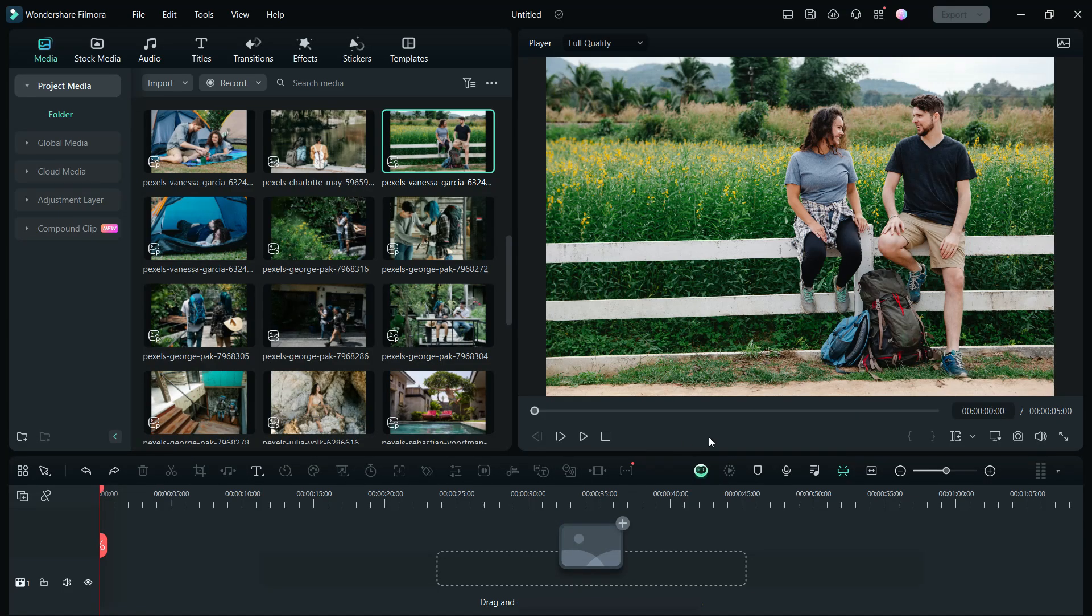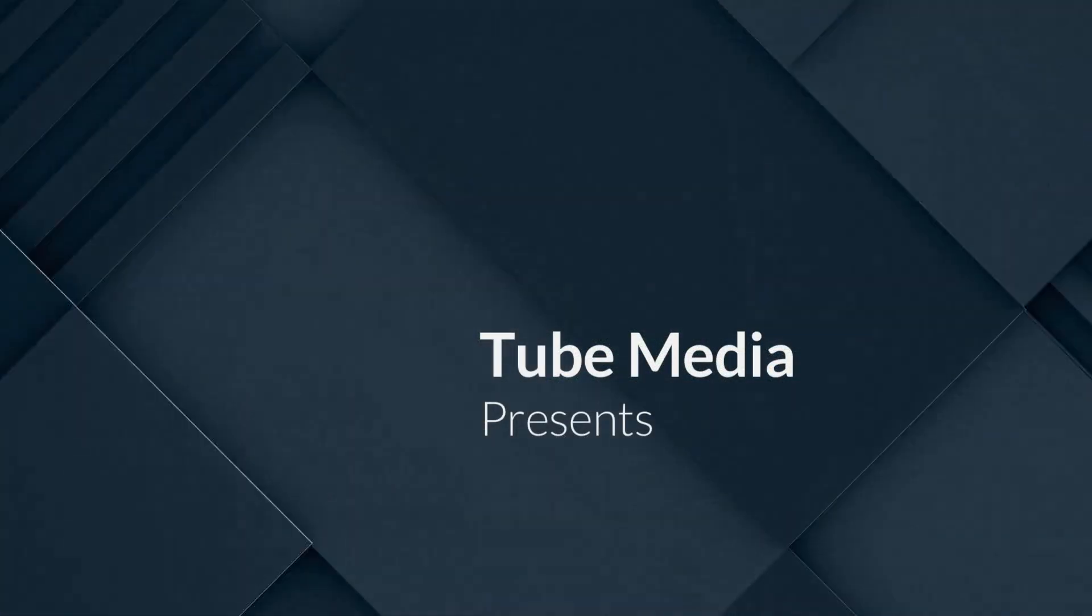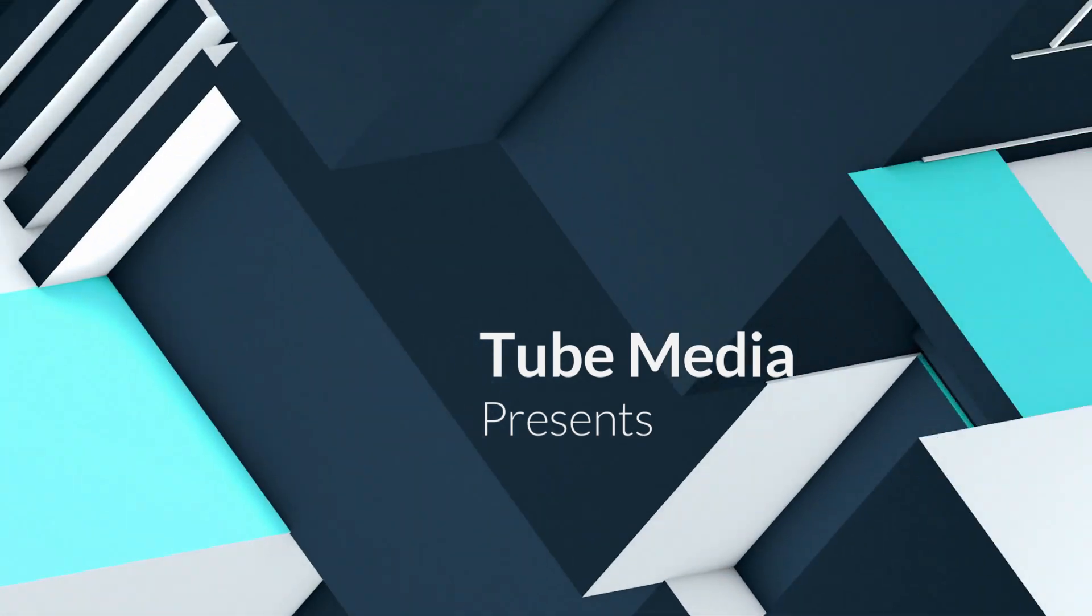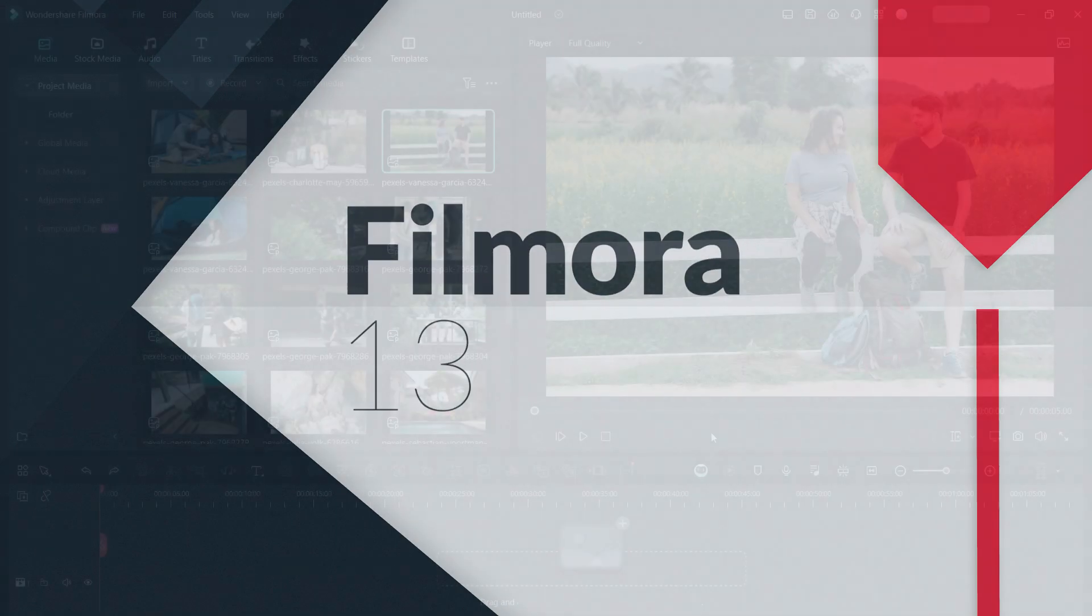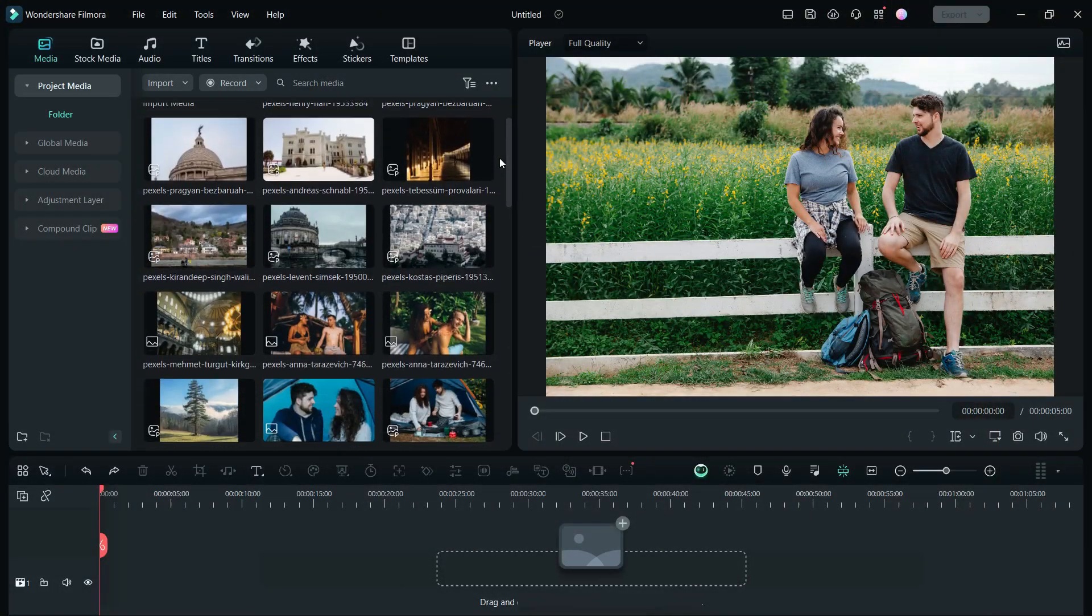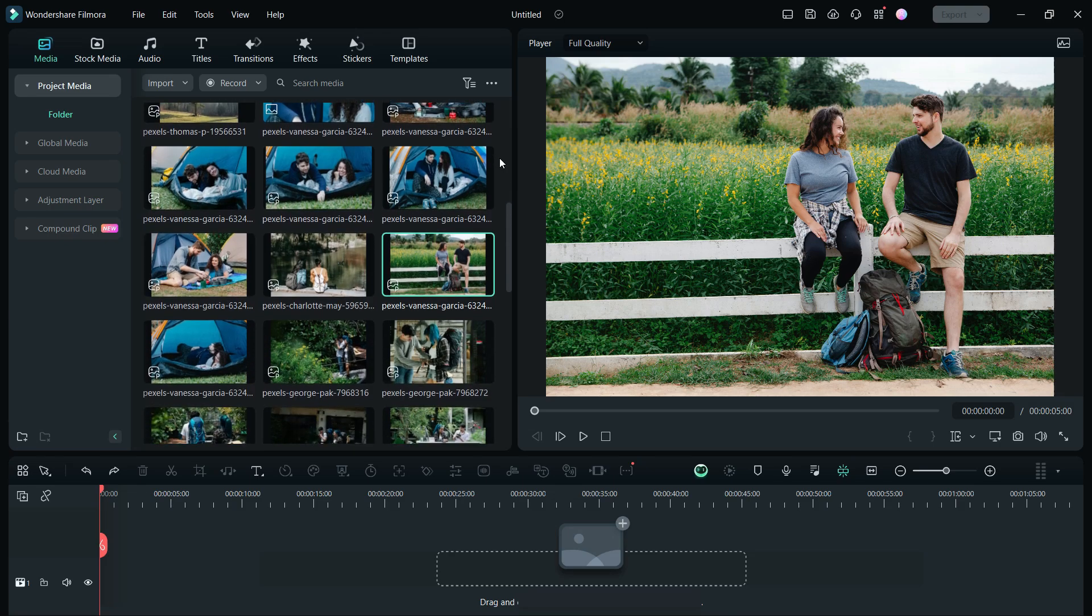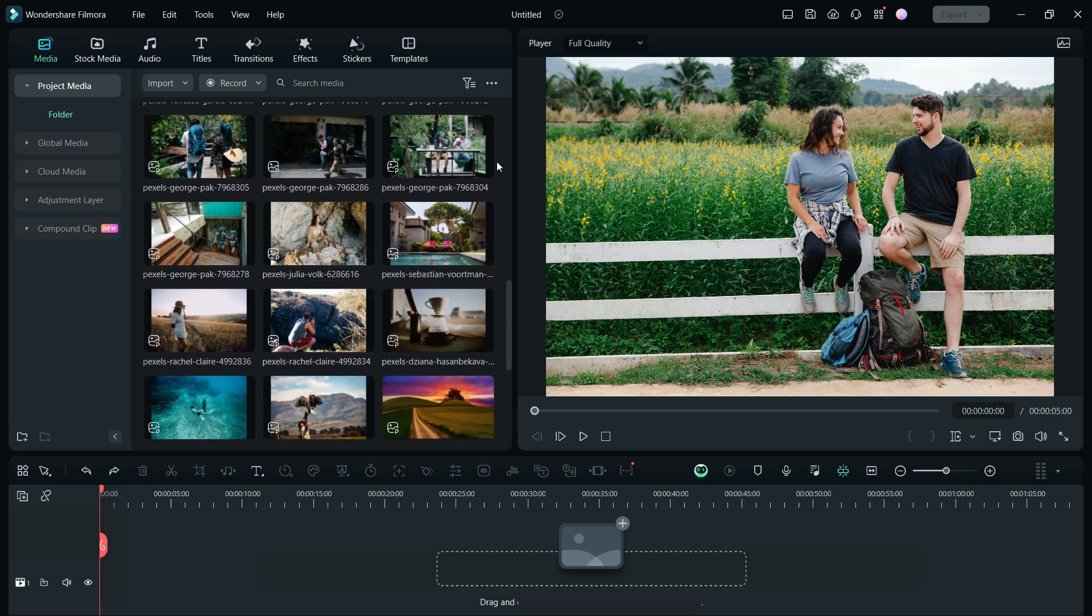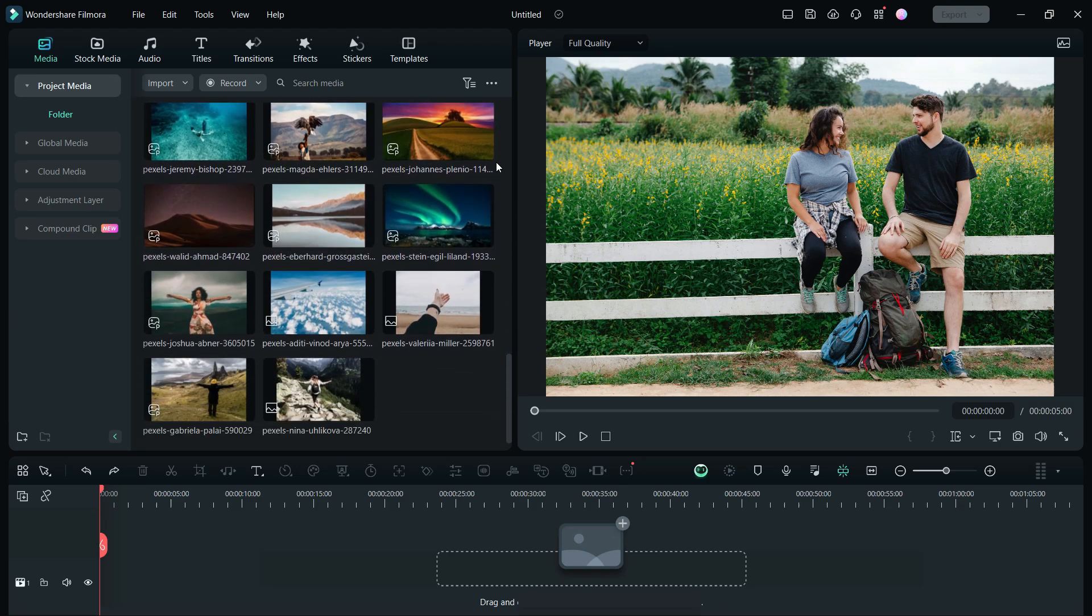Hello Filmora Creators! Welcome back to Tube Media Tutorials. Today, we will be creating a beautiful video montage of travel photos using the Wondershare Filmora 13 Video Editor. We love to take photos when traveling, but how to post them on TikTok, Instagram, or YouTube?